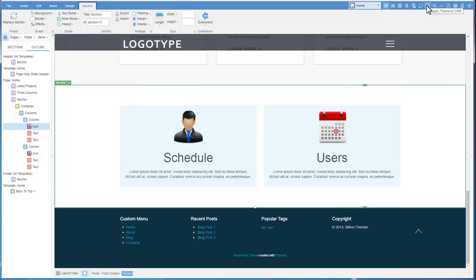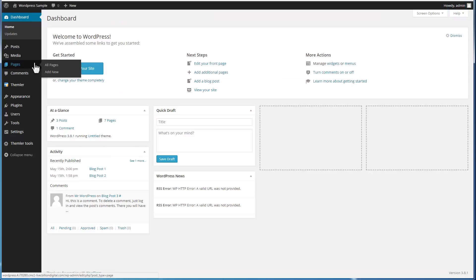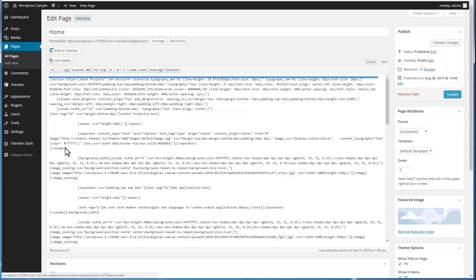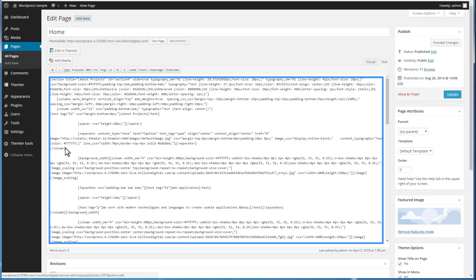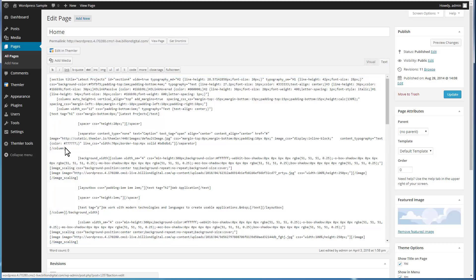To apply changes made in the editor, click the Apply Theme to CMS icon in the top right corner of the top toolbar. Switch to the WordPress admin. Please note that the content added in the Themler editor will be converted into shortcodes. After conversion, visually the content can be edited only in Themler. In WordPress the normal text will no longer be shown, and the visual editing of the shortcodes will not be available.